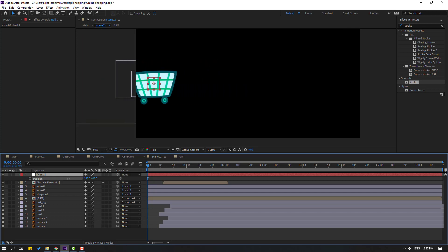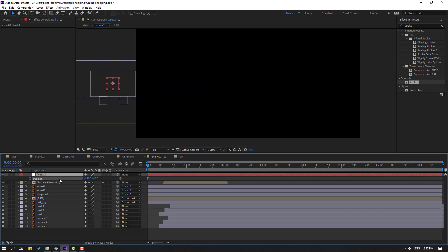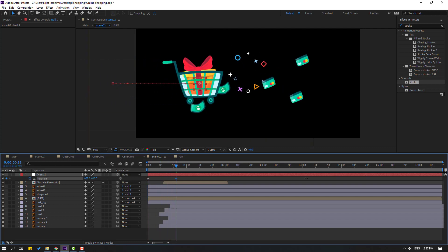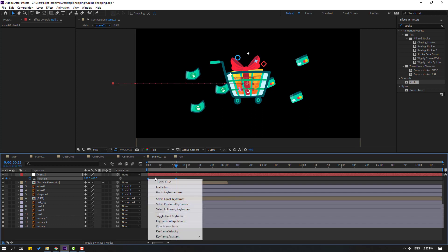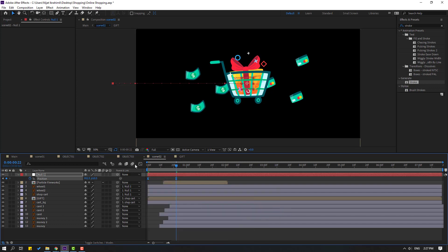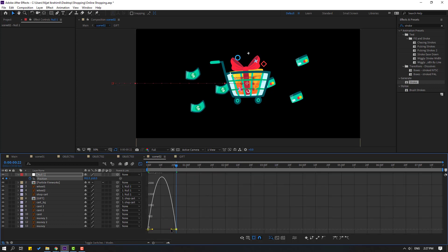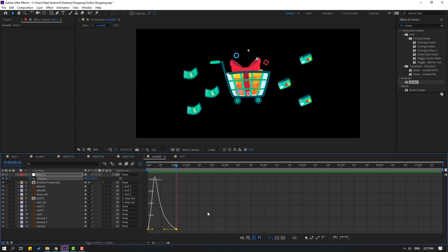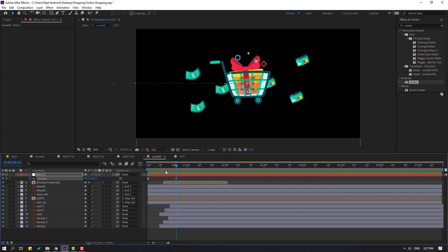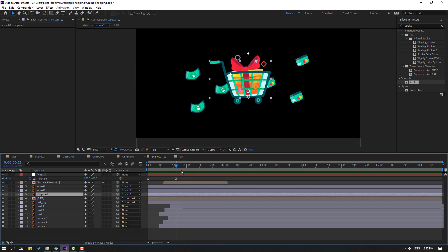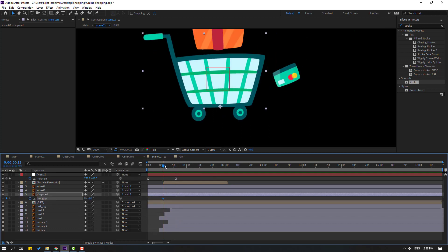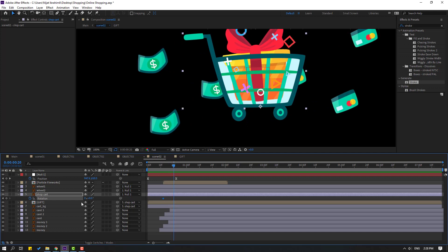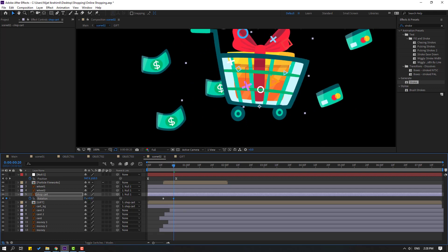Move to left. Make new position keyframe, go to here, move to right. Select keyframes, make Easy Ease, go to graph editor. Make graph like this. Select this shop card, press R, go to here, make rotation keyframe, and go to 5 frames, change rotation like this.